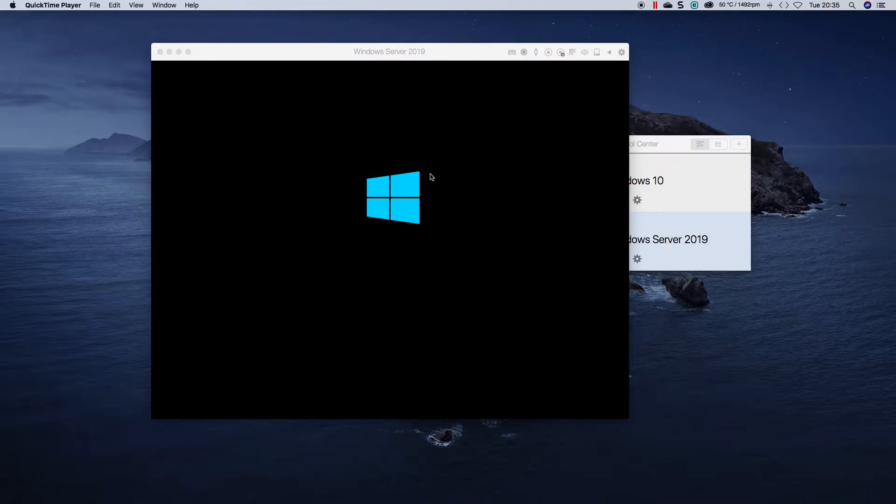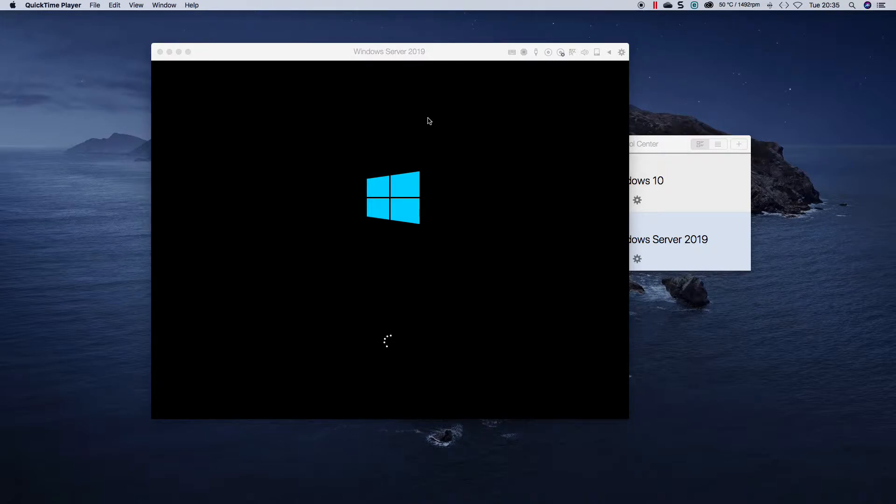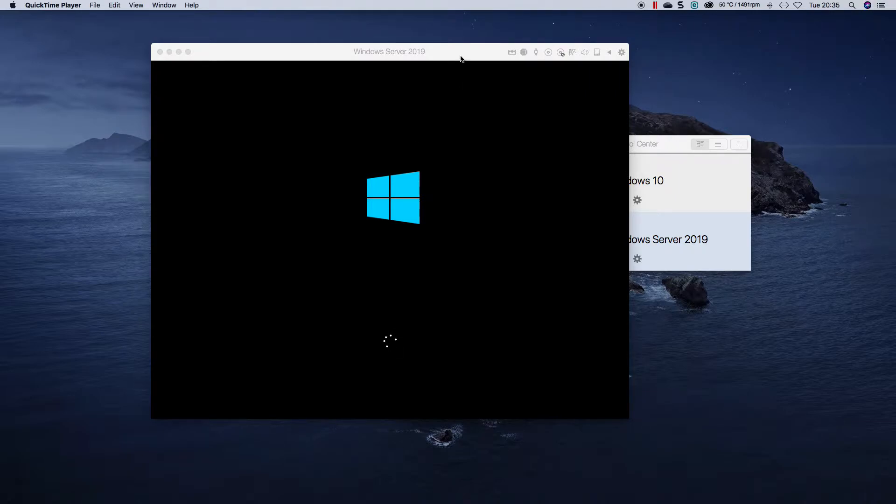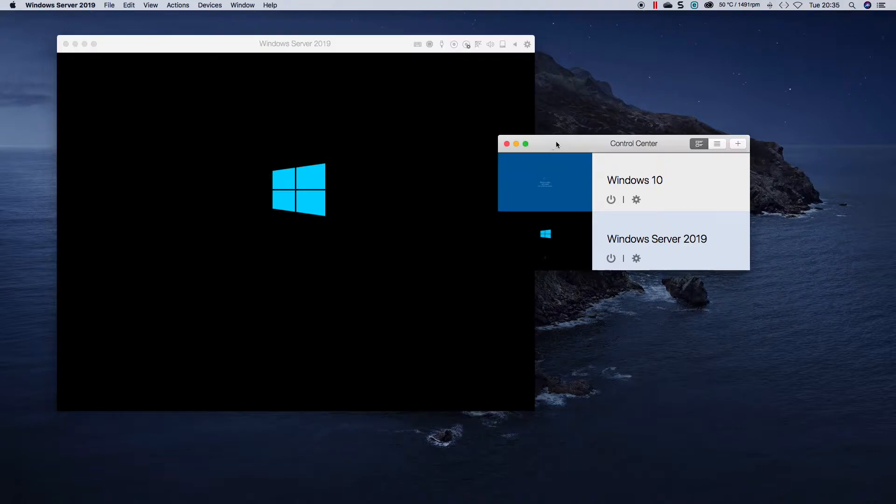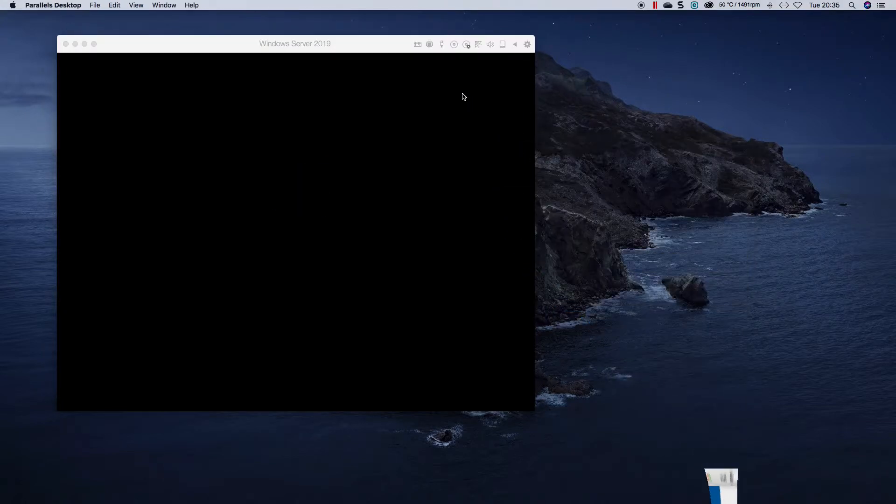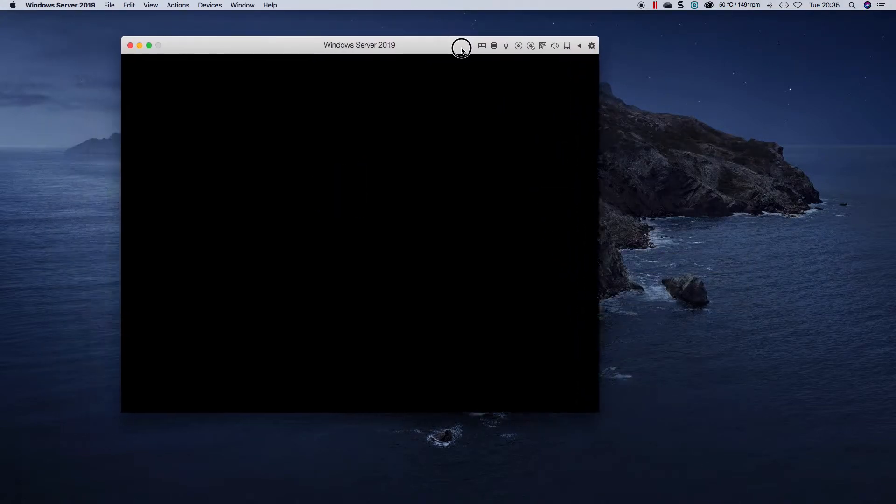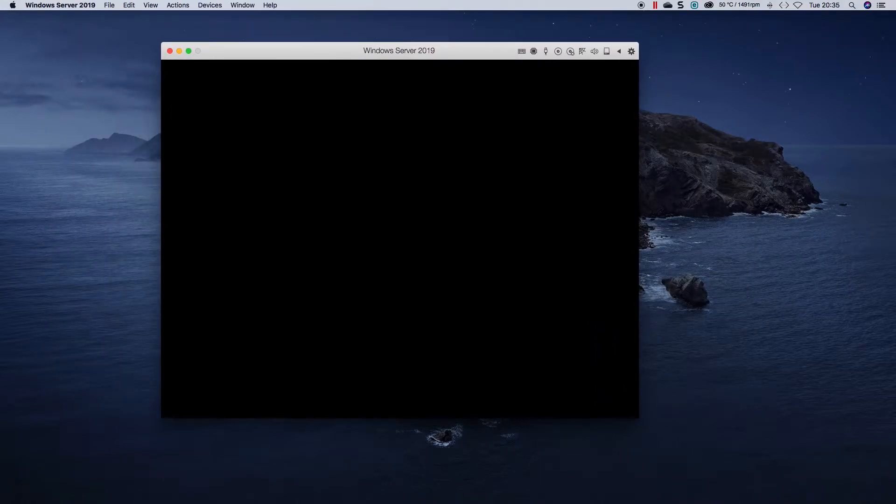I'm using my virtual machine on my Mac because I don't have access to my Azure Lab at the moment. Just to give you an example of how to do installation on Server Core and how simple it is actually.